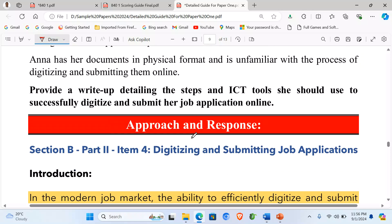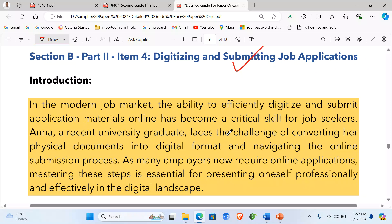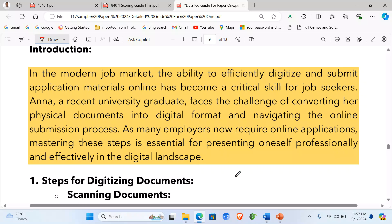Now let's look at how one is supposed to respond to this task. I begin by writing my heading and title, then give my focused introduction: 'In the modern job market, the ability to effectively digitize and submit application materials online has become a critical skill for job seekers. A university graduate faces the challenge of converting physical documents into digital format and navigating the online submission process. As many employers now require online applications, mastering these steps is essential for presenting oneself professionally and effectively in the digital landscape.'